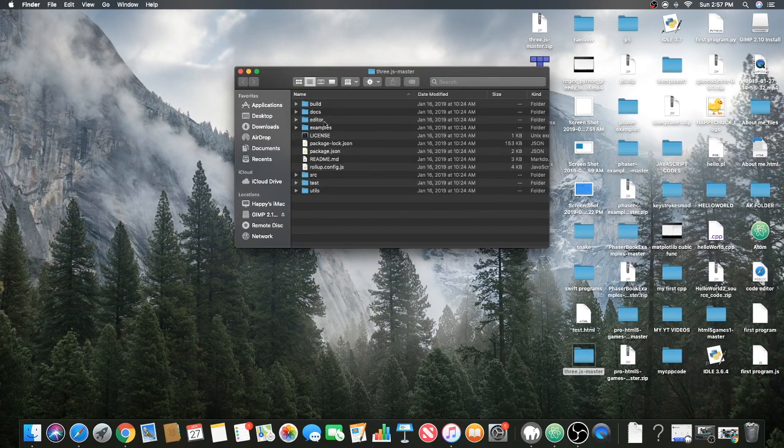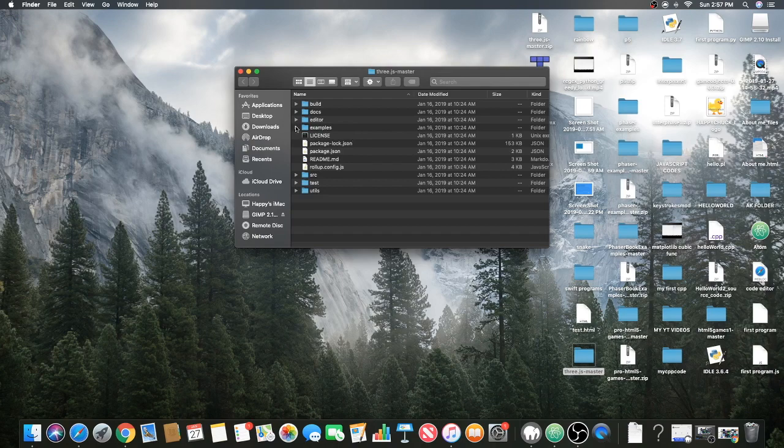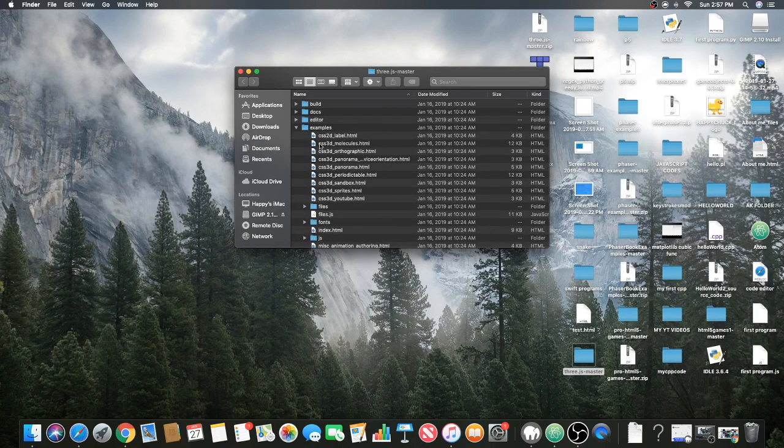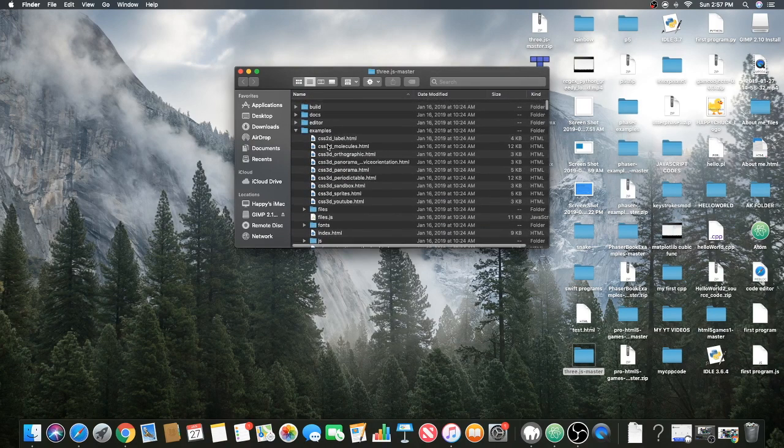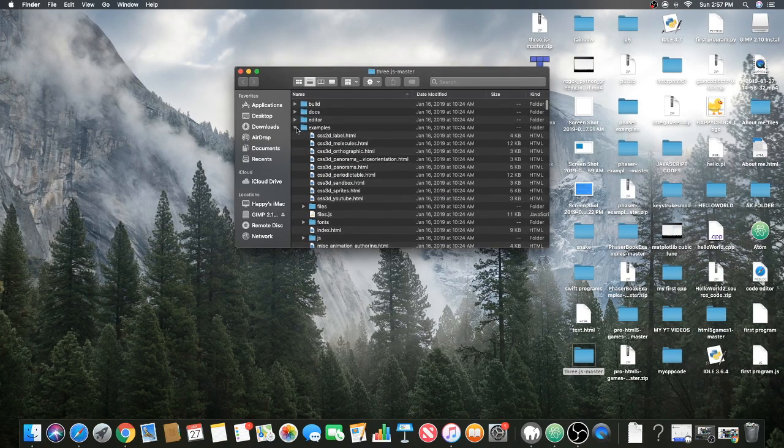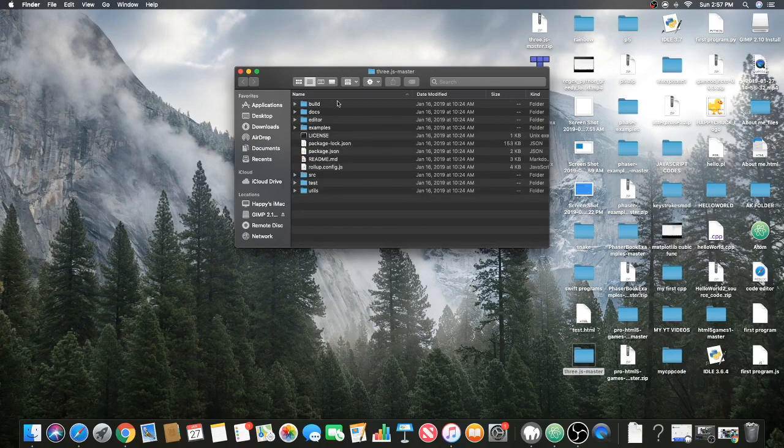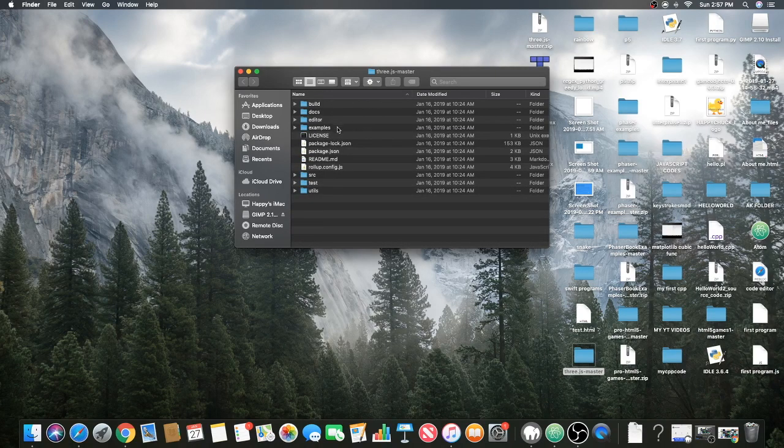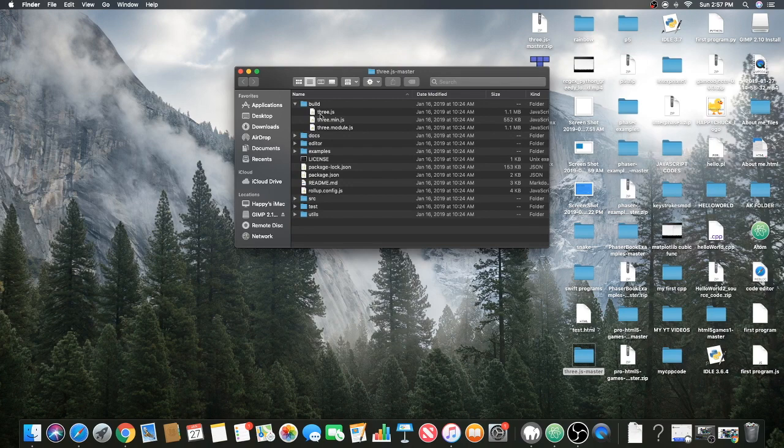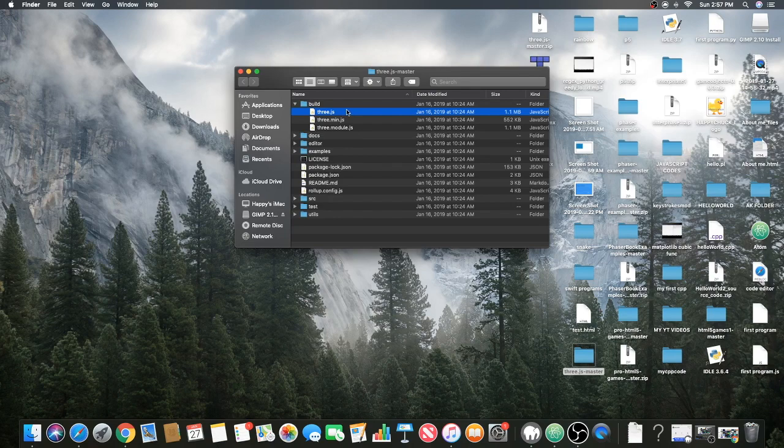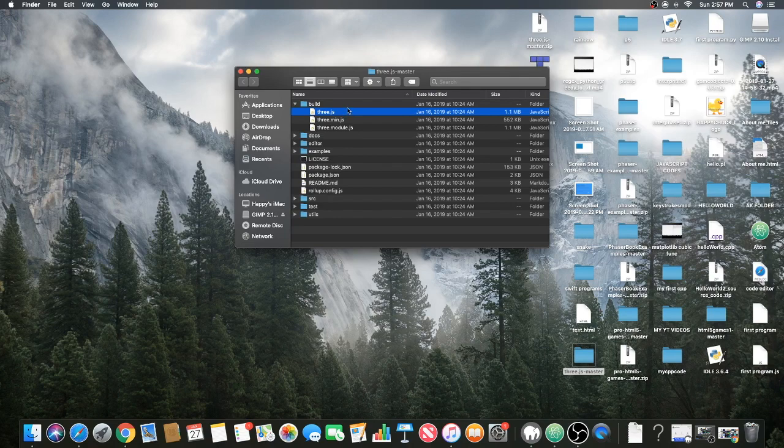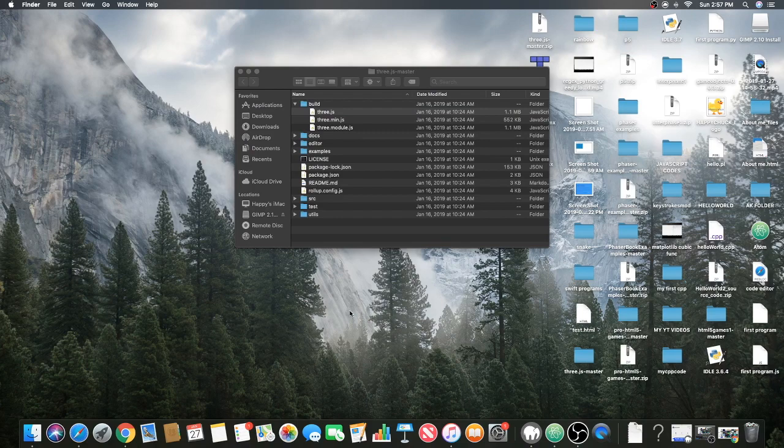Now we're in the three.js master folder. In here you can find examples of stuff, but we don't want that. To get the Three.js library we go inside build. You can get the min folder, the JS folder, the module folder, but all we need is the JS folder. Before we move it somewhere, let's make a project folder.